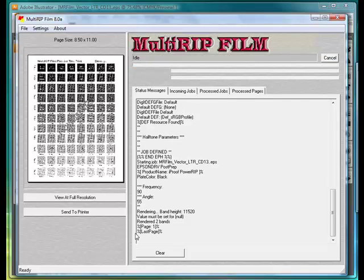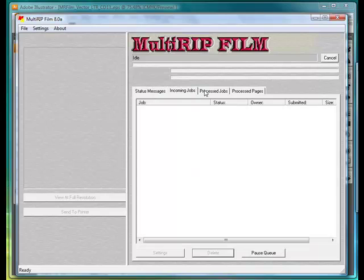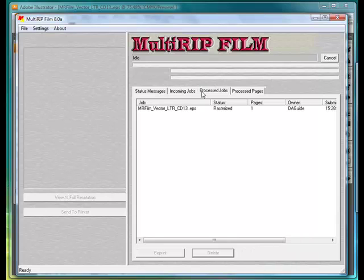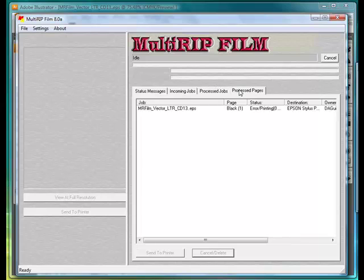Across the center of this, you'll notice that there are tabs. We have our Status Message tab, which gives us the information that we just did — frequency is 90 and our angle is 55. You have an Incoming Jobs tab, where the job would be processing. You'll have your Process Job tab, and you have your Process Pages.